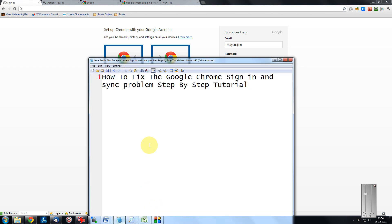Hello friends, welcome to another tutorial of the Easy Video series. Here I am going to show you how to fix the Google Chrome sign-in and sync problem.